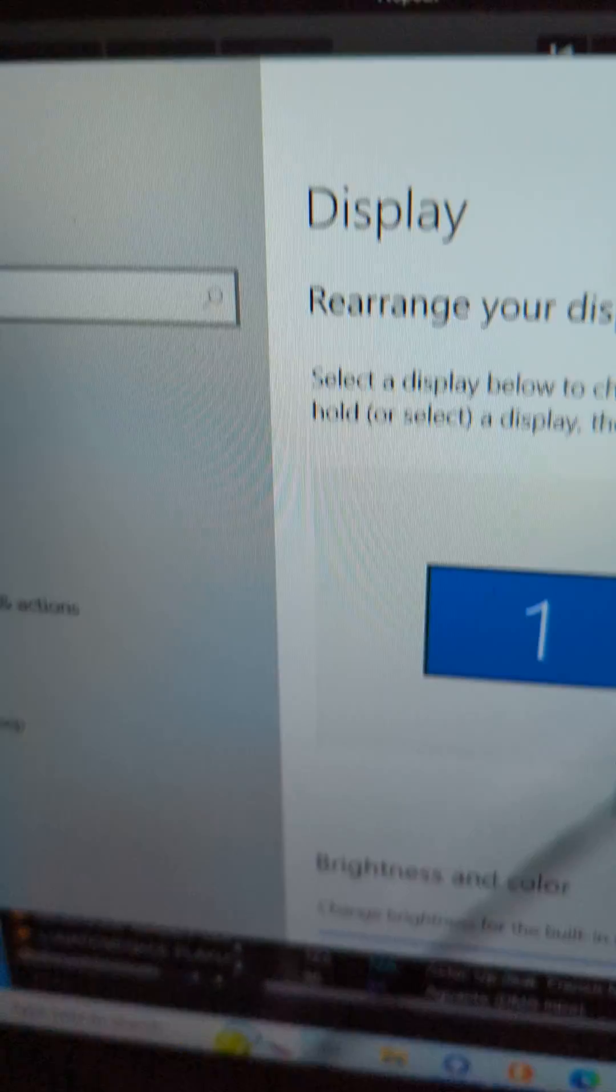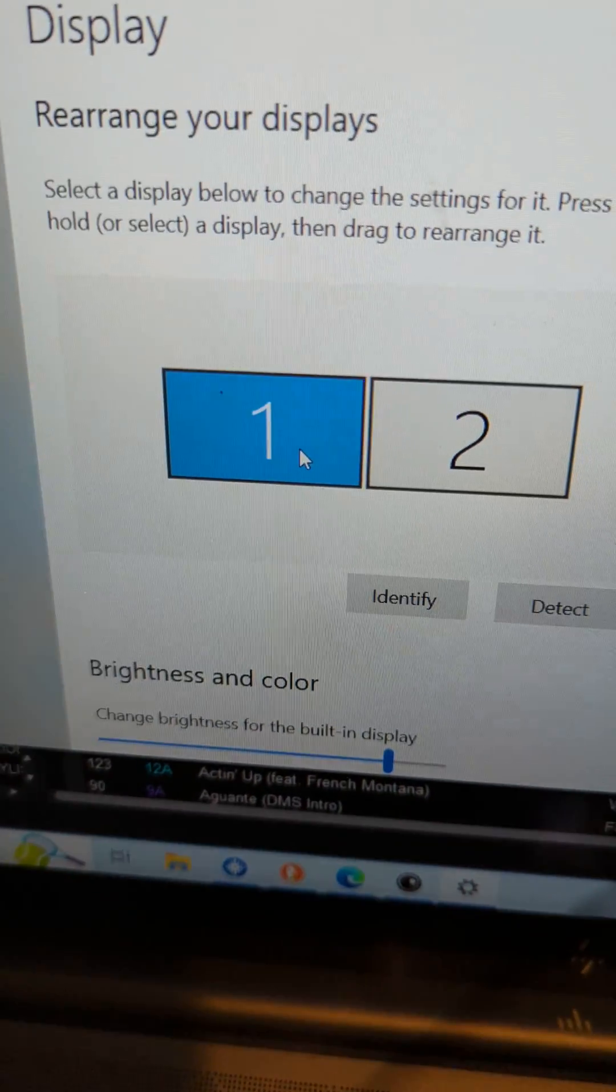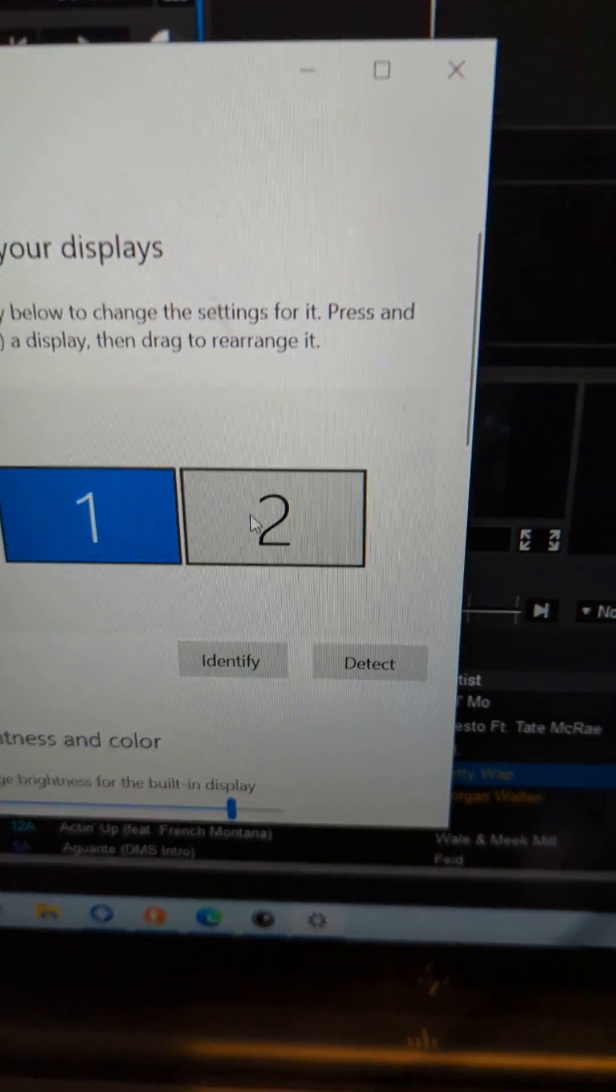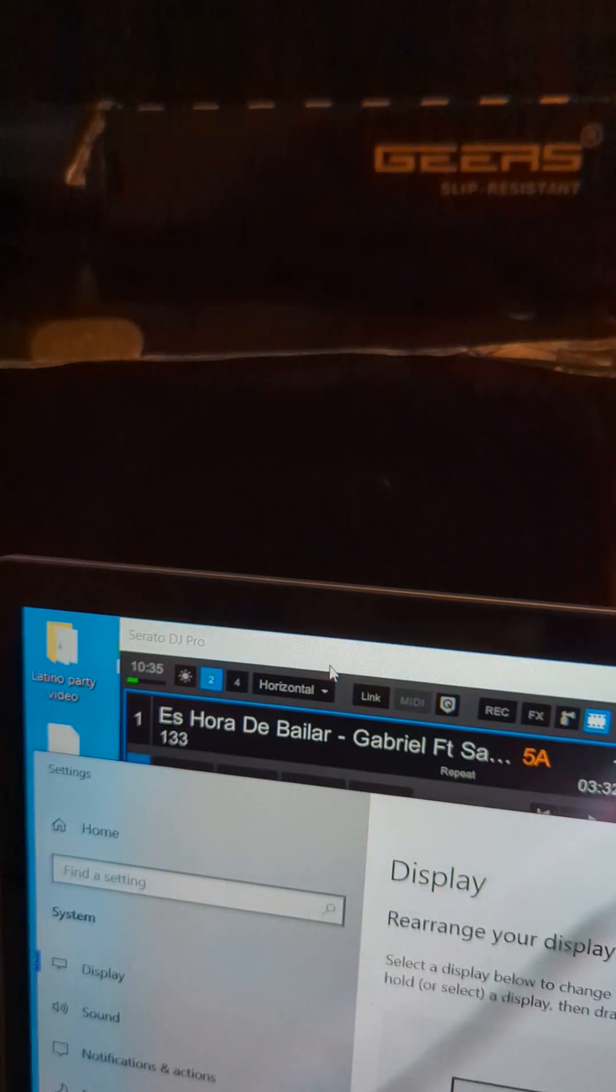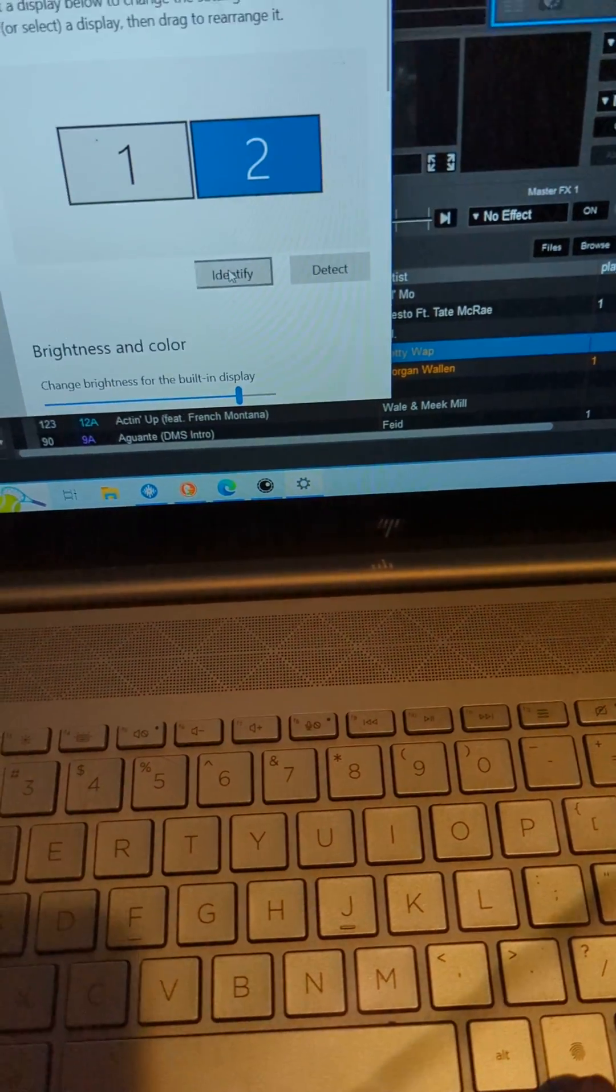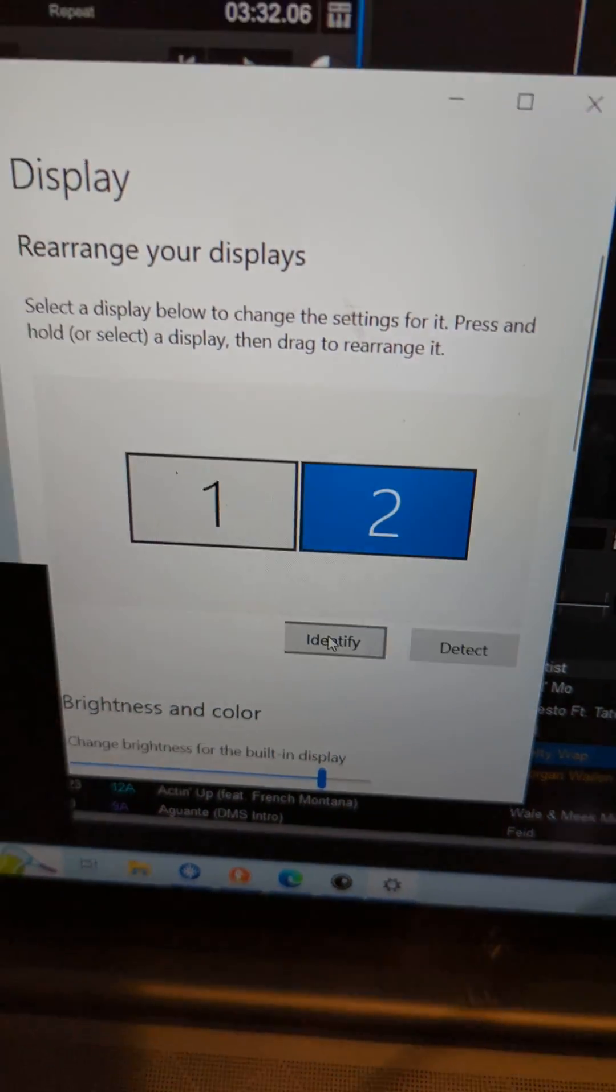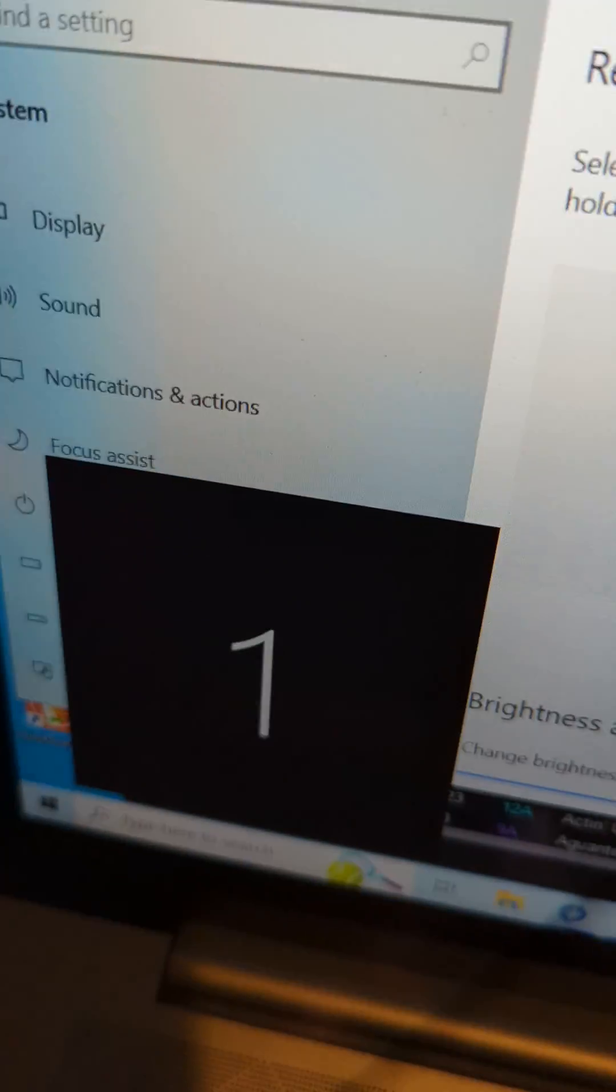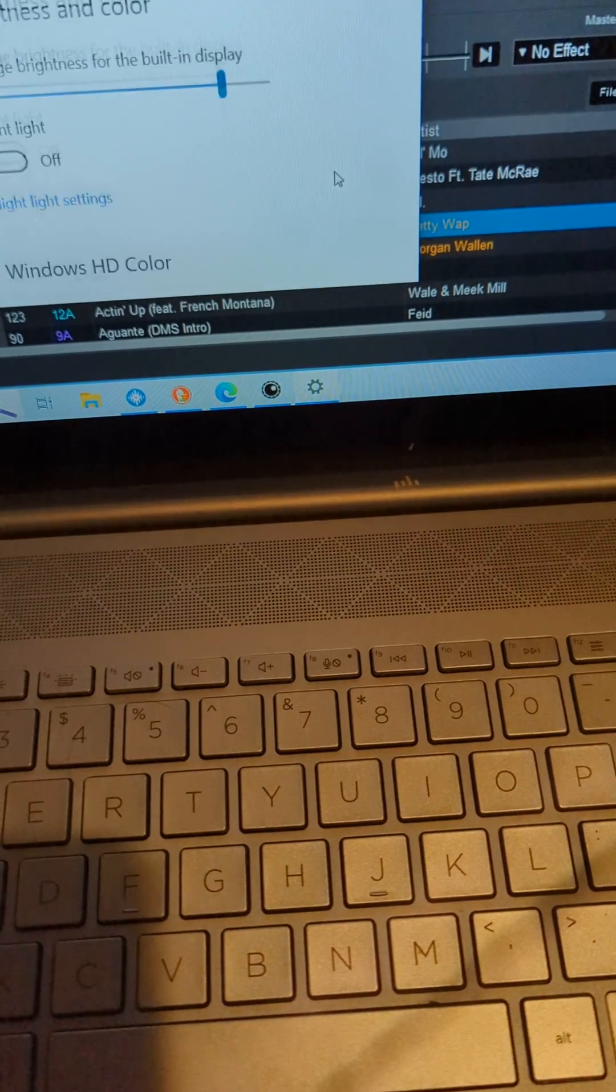Click on display settings and you should see one, and the two is gonna be your video, which is that. So you want to press identify so that should be one and that should be two, okay.